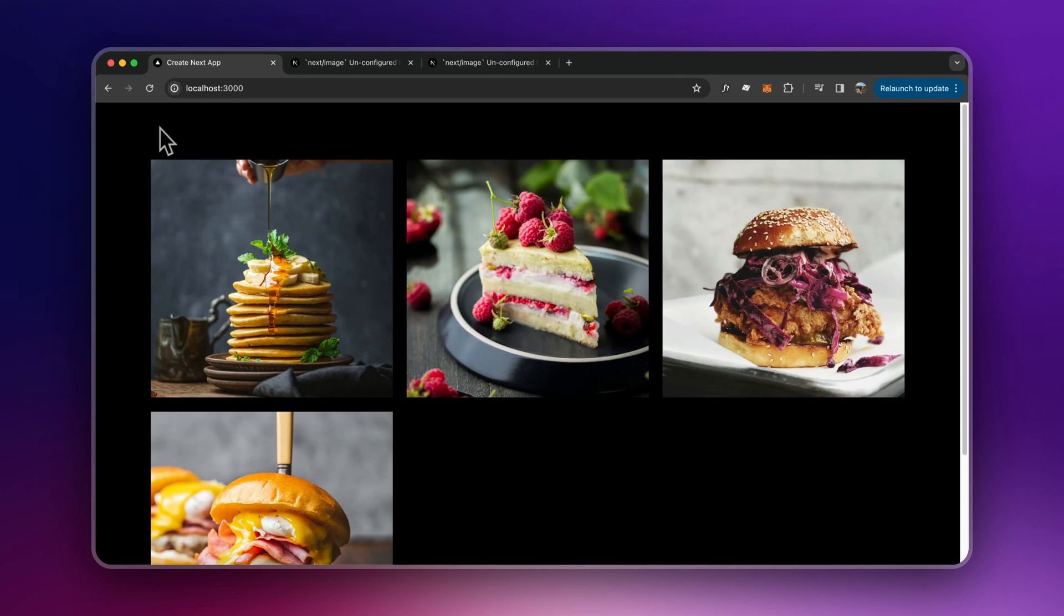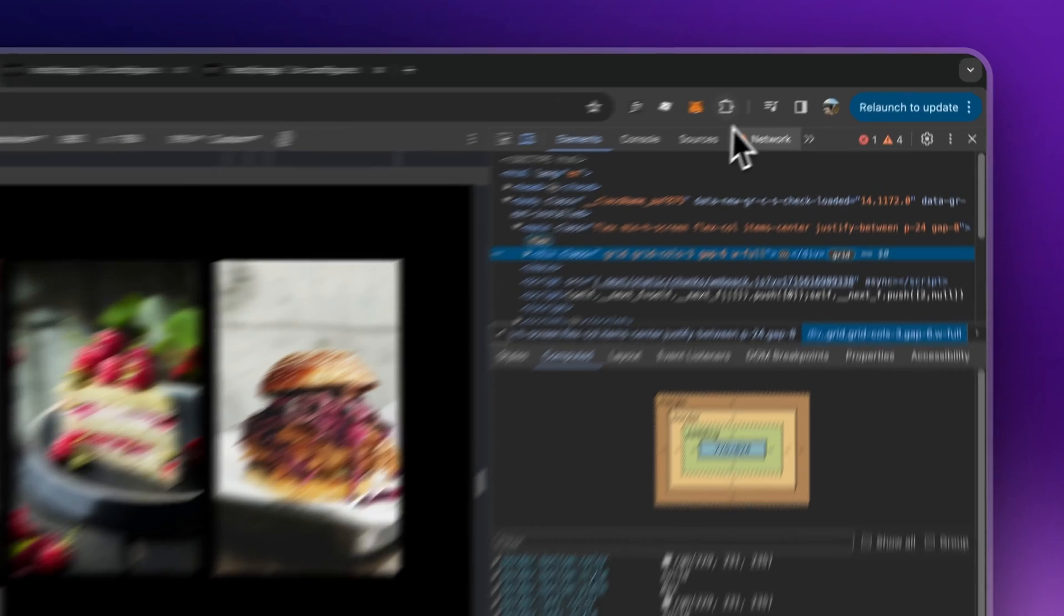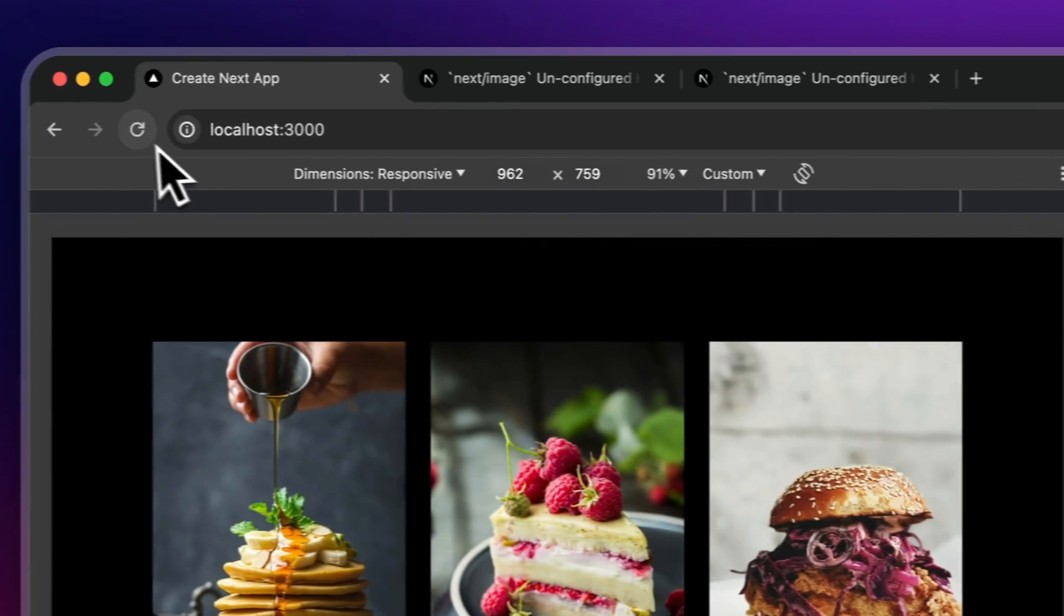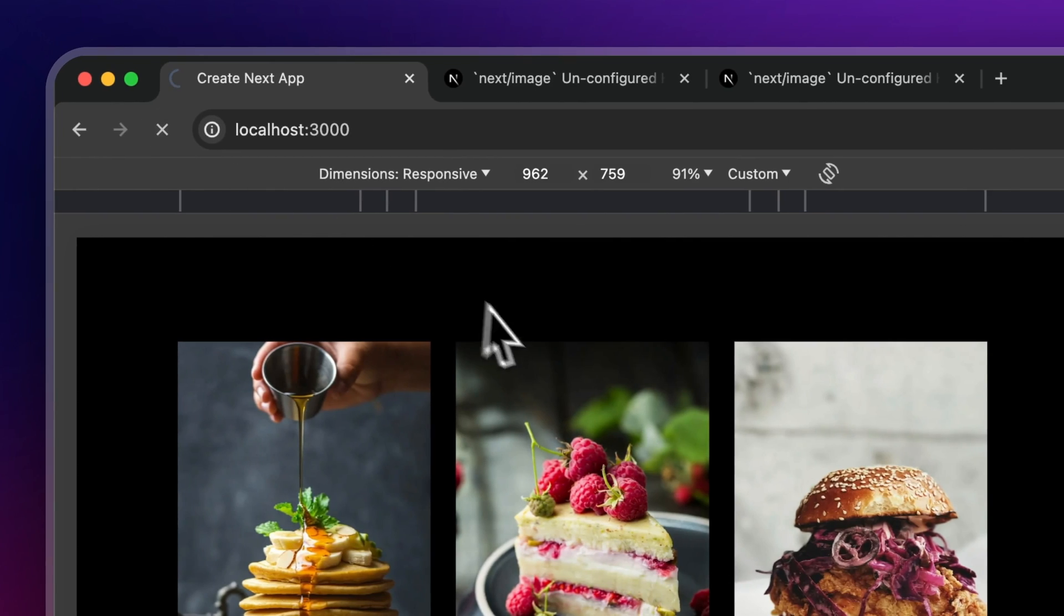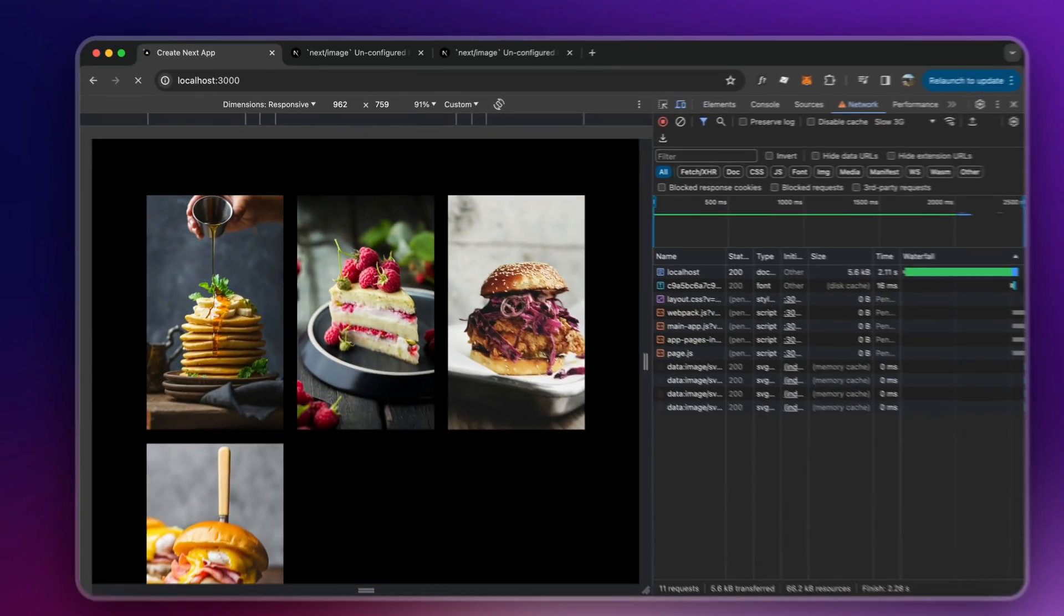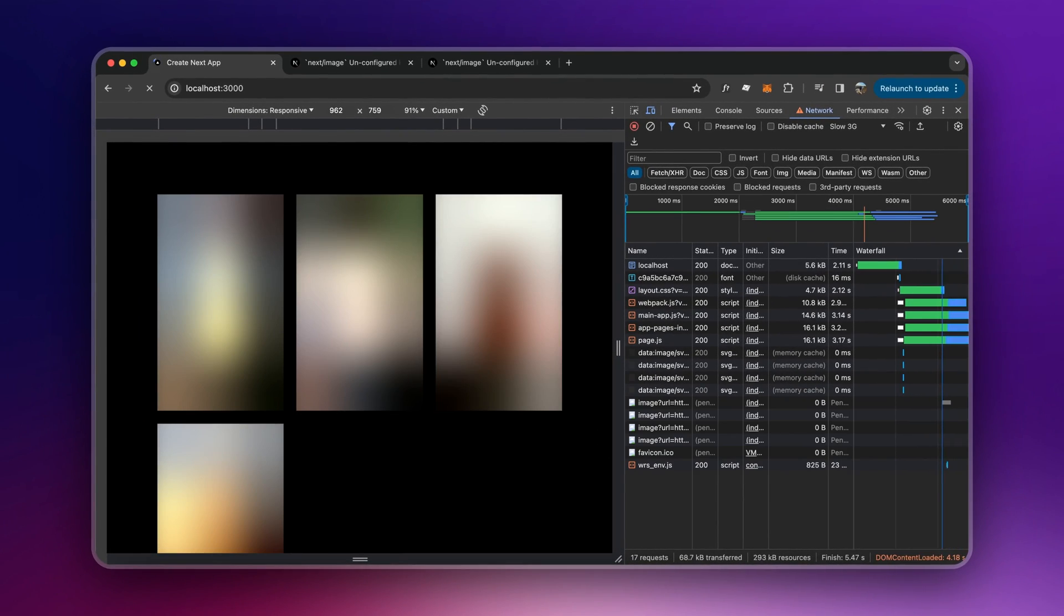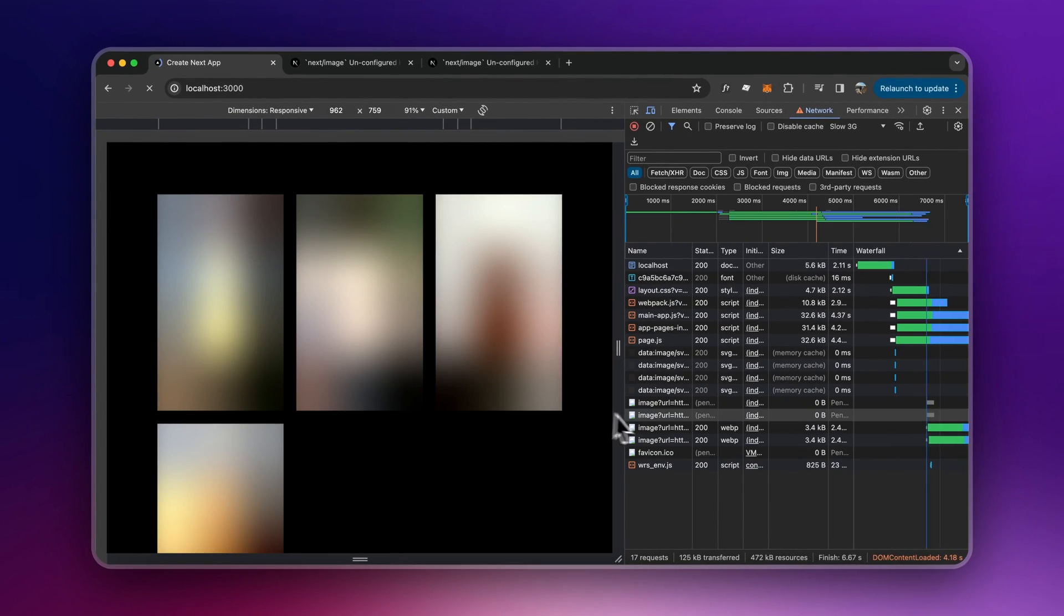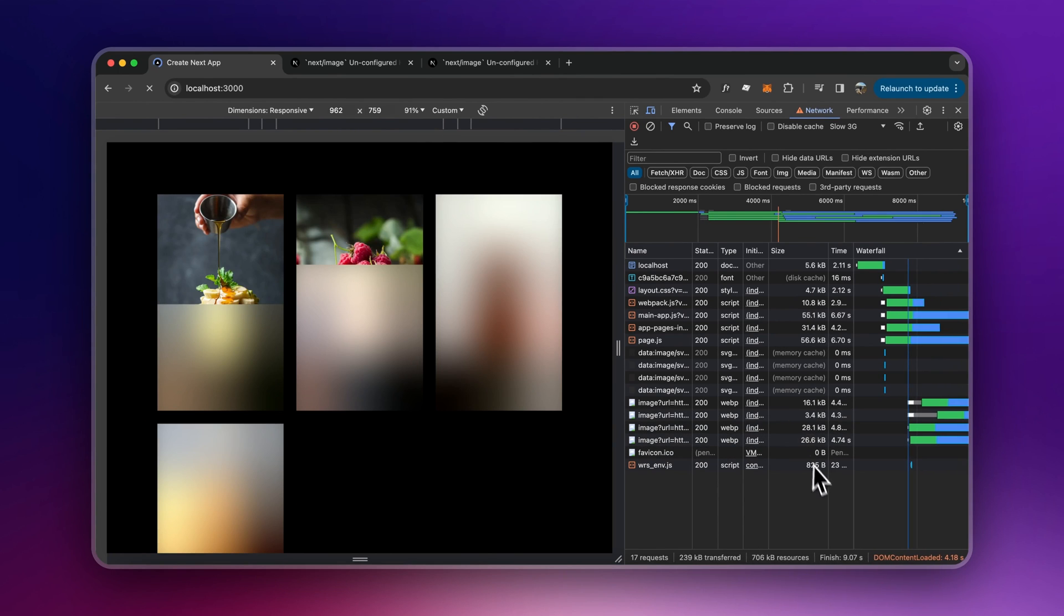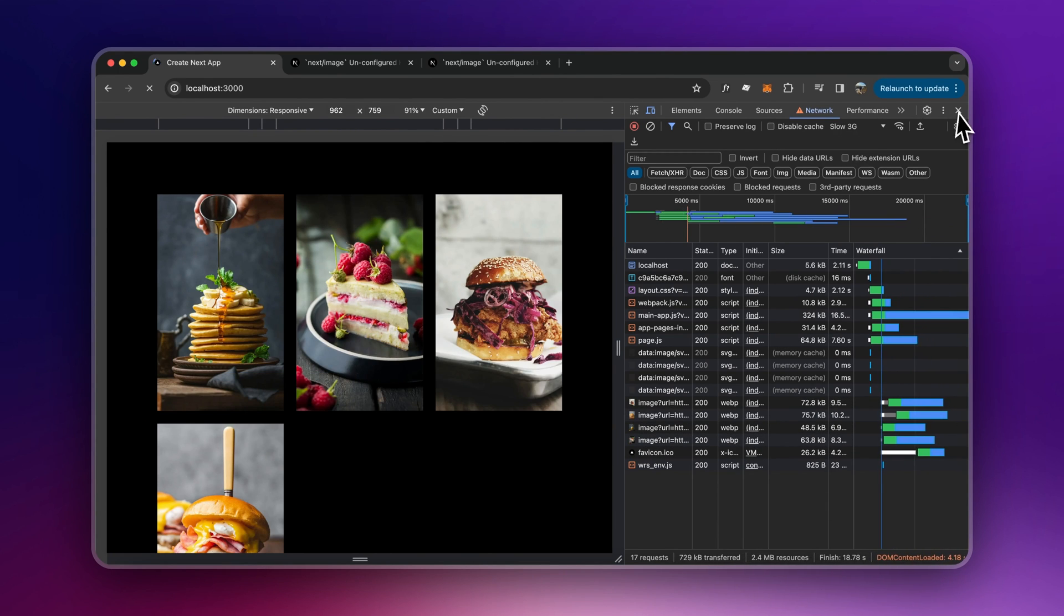And now I have my images with the blur effect. If I throttle this again, slow 3G, I refresh. I have the same effect that I have before, but now with dynamic images. Awesome.